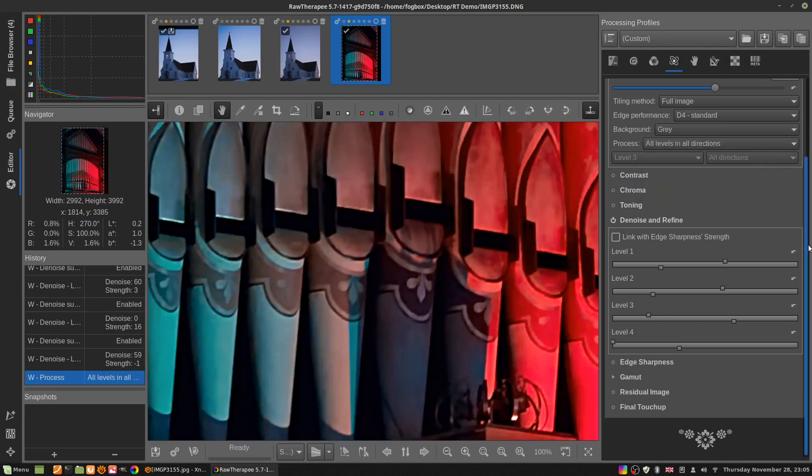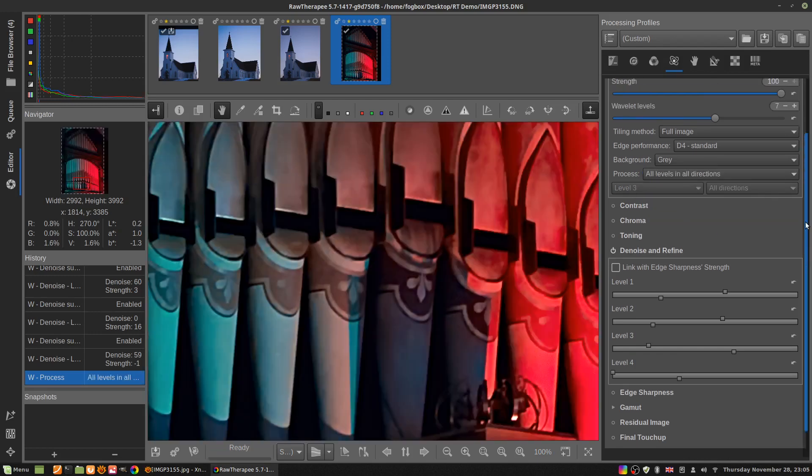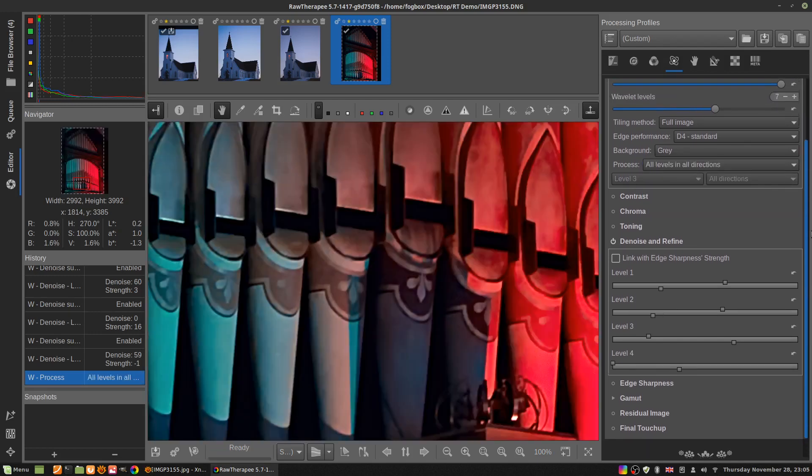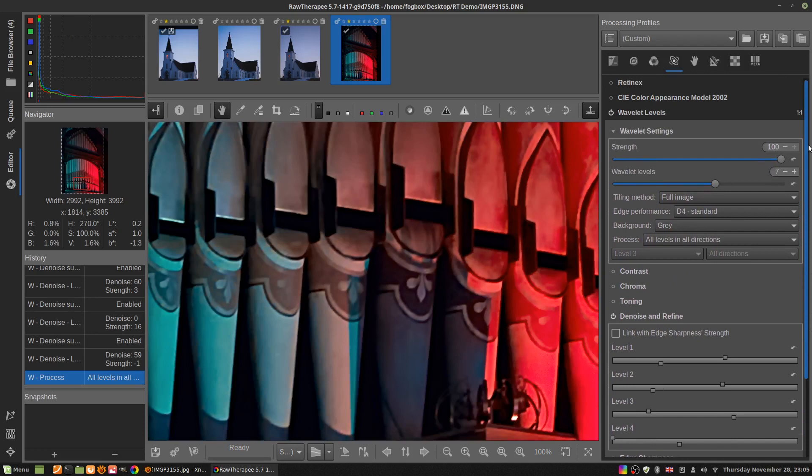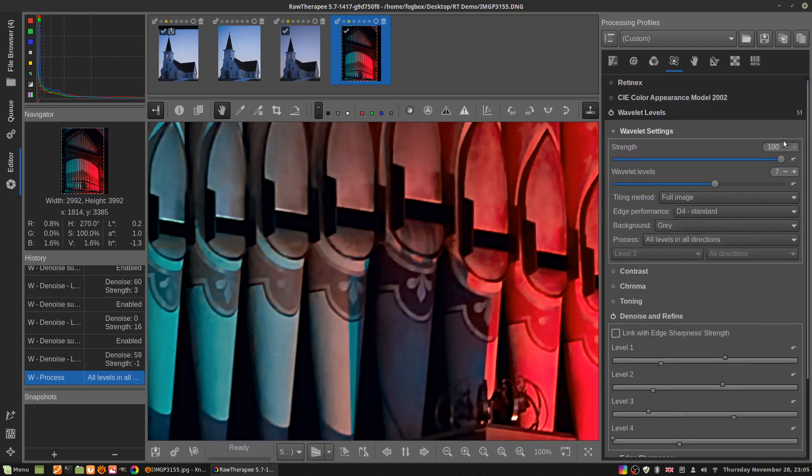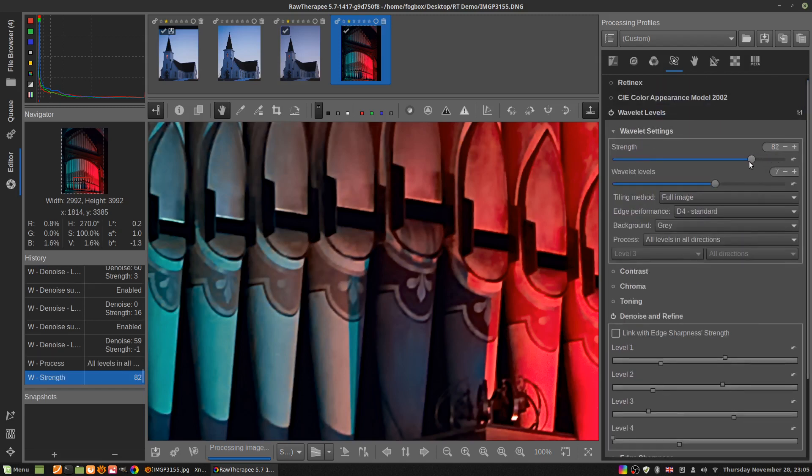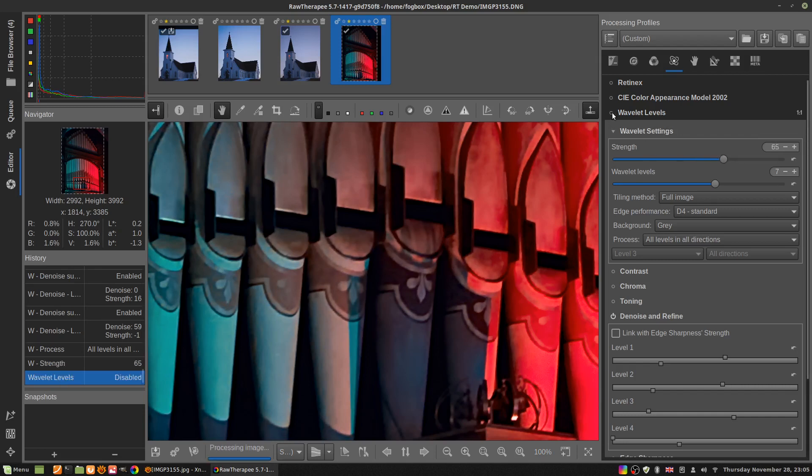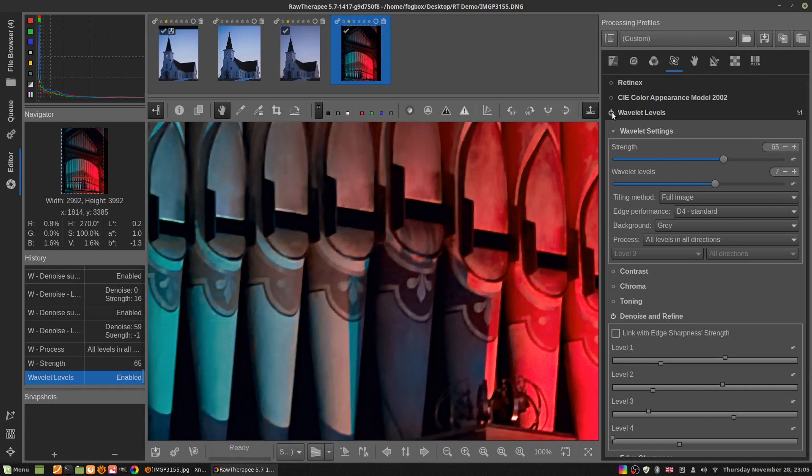The other thing that you can do, if the effect of this is too strong for you, you can go back up to the top of wavelet levels and there's a strength for everything in the wavelet levels tab. You could just reduce the strength of all the things that you've done in the wavelets tab. There's other things you can do in here, and their strength can be adjusted.